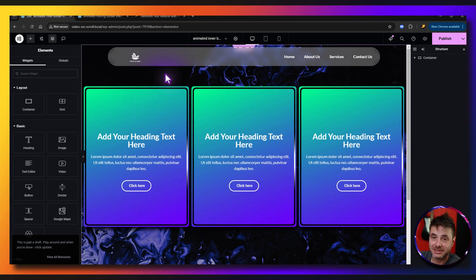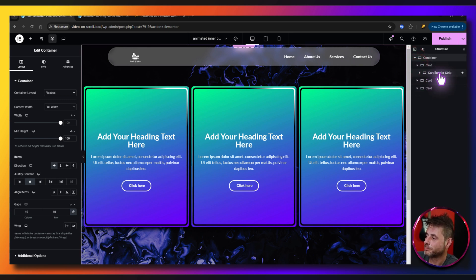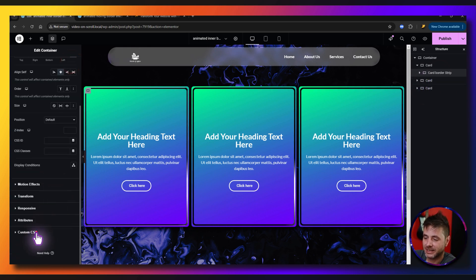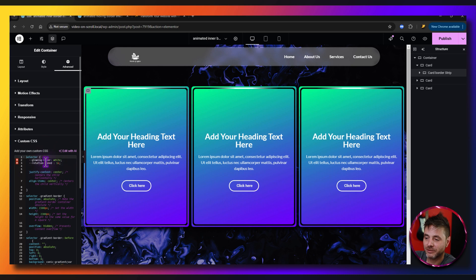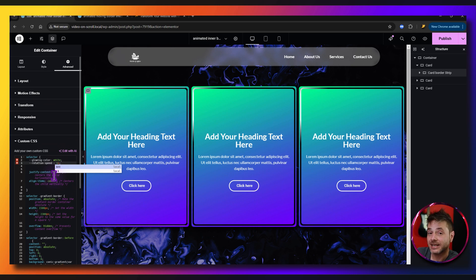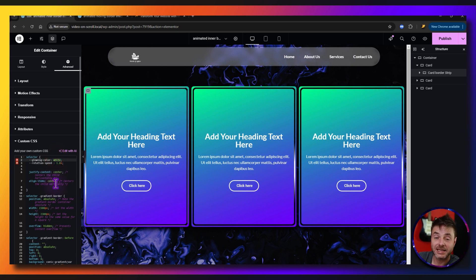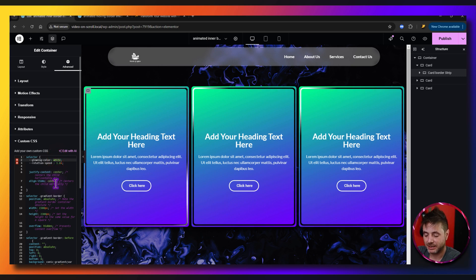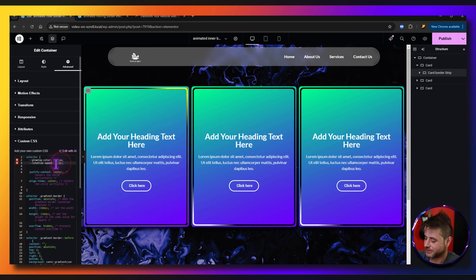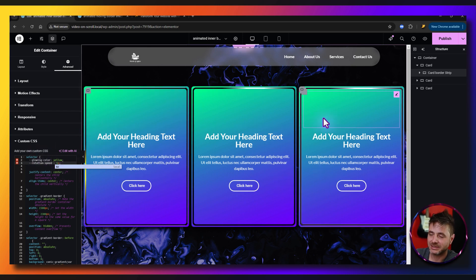There you go — you now have the complete template. To edit the colors and the speed is very easy. Open up the container where the cards are, open the card border strip, go to Advanced Settings, and in Custom CSS you'll find the code with control variables at the top. The speed takes decimal points — for example 1.8 works fine. For color, it takes any hex code, or you can just type a color name like 'yellow'.